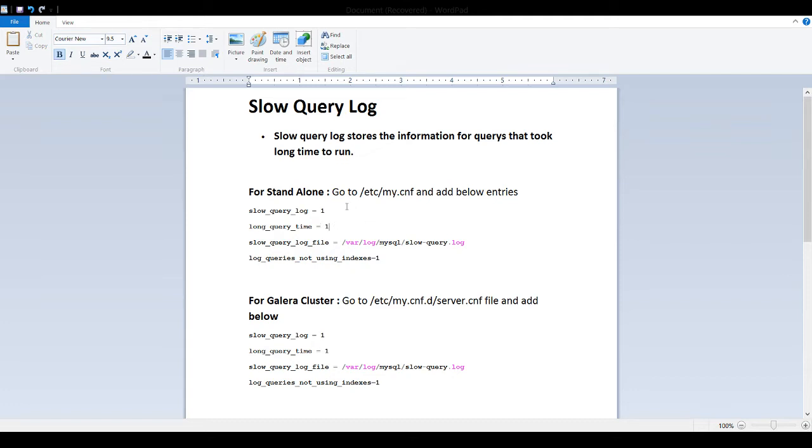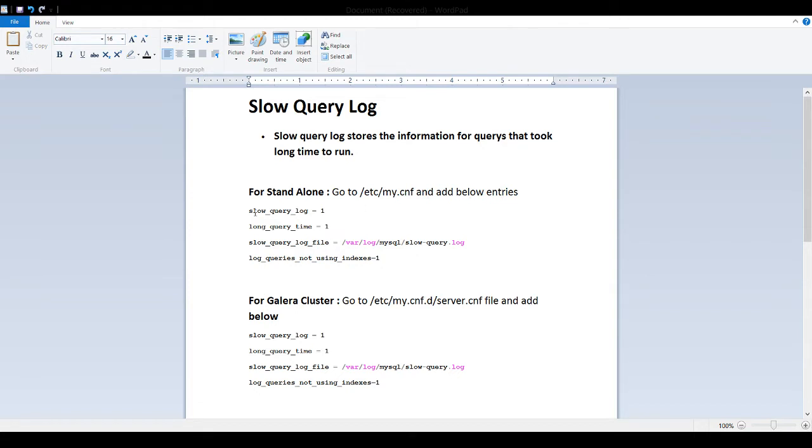How do you enable this? First of all, if you have MariaDB in standalone, you will go to the etc, go to the my.config file and then just add these entries. First, you will say slow_query_log = 1, that means enable it.